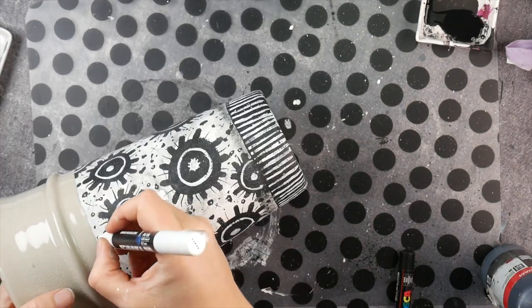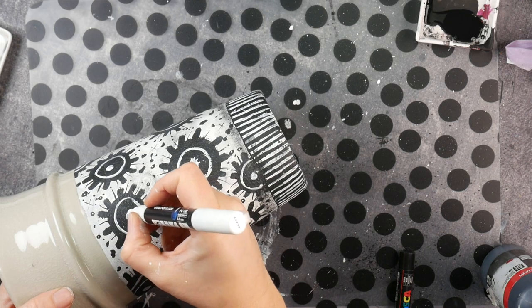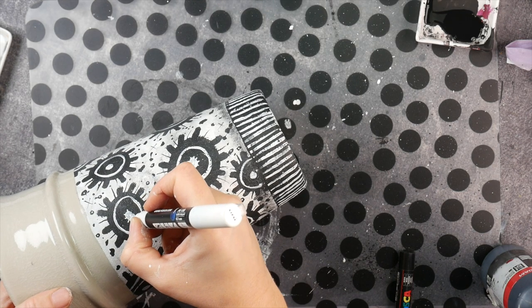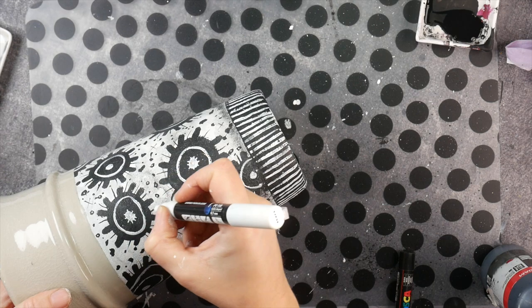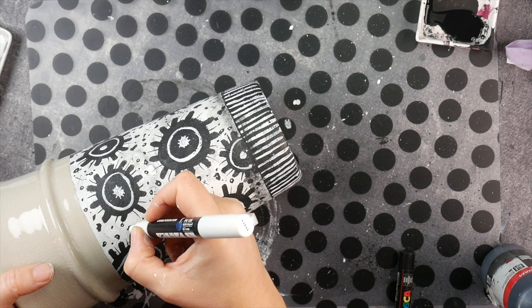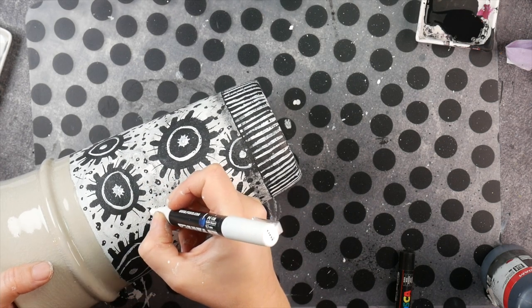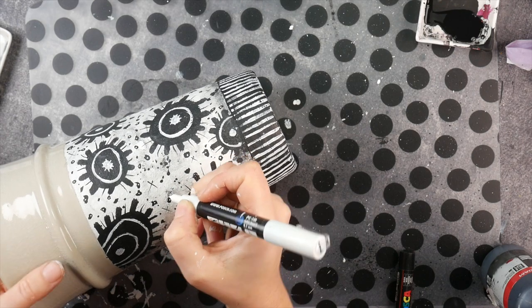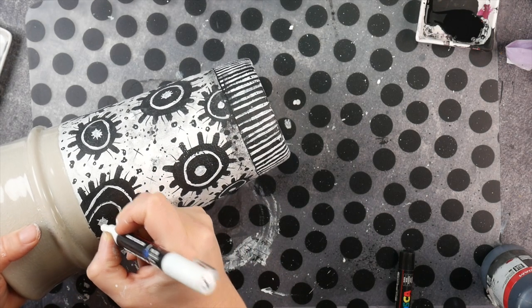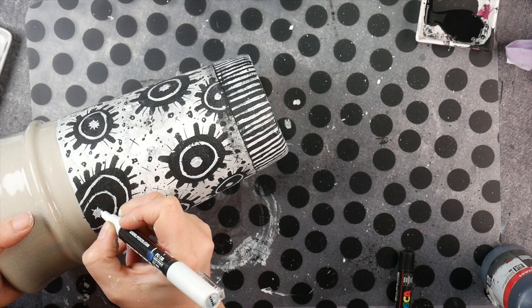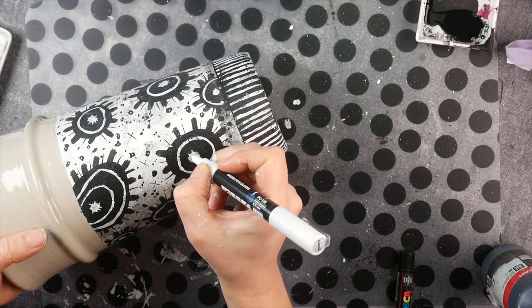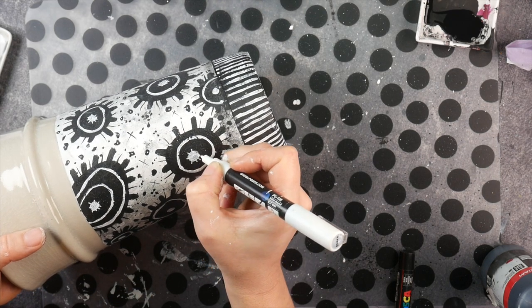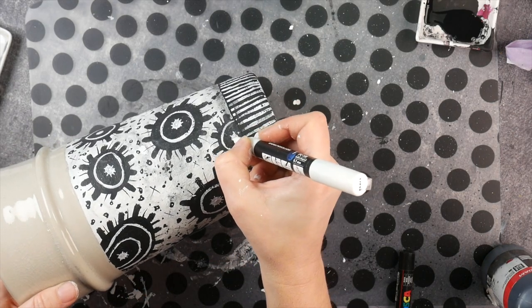As a final finishing touch, I'm adding tiny little details with a white Posca marker. I'm not going to add dots everywhere, but I'm adding some tiny little dots on the large blotches and I'm adding a few more stripes to that inner circle of the flower, just like I did on the black part.